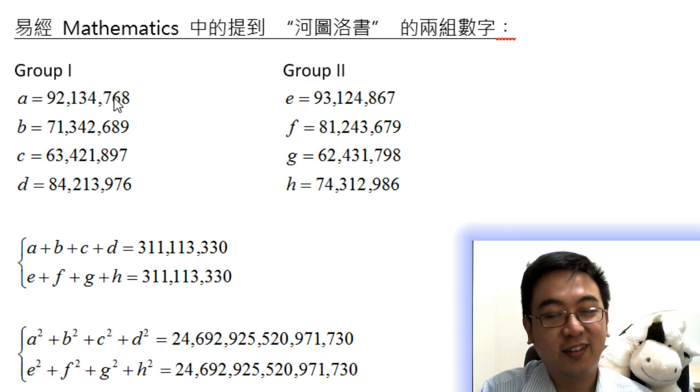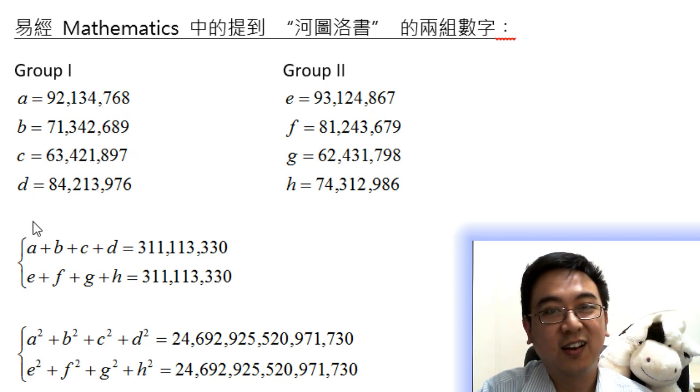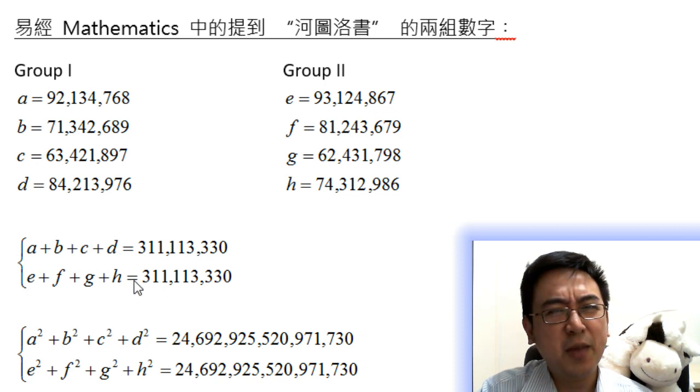The interesting thing is the sum of 4 numbers in 2 different groups is equal. Wow, amazing!